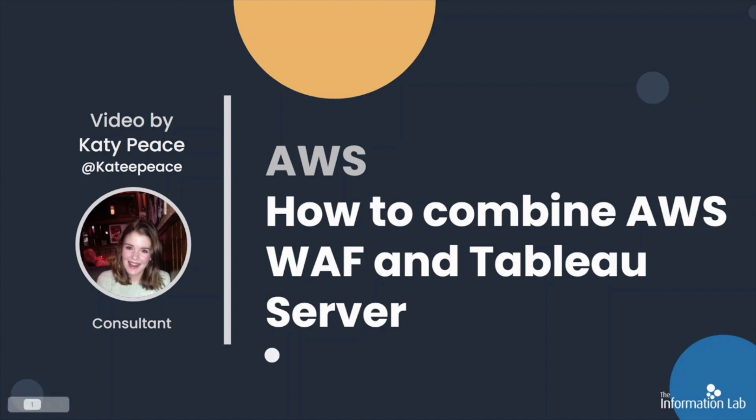Okay, so let's get started and navigate over to WAF security automations and run the CloudFormation script.